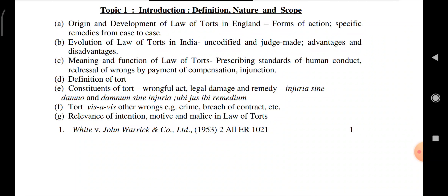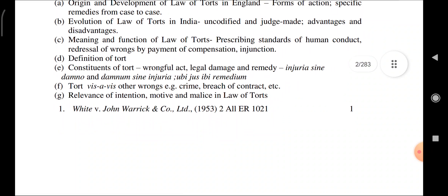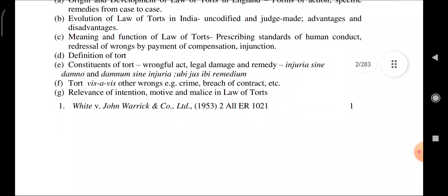Torts vis-à-vis other wrongs — for example, crime, breach of contract, etc. Relevance of intention, motive, and malice in Law of Torts. Case: White vs. John Warwick and Company — regarding injuria sine damno or damnum sine injuria.